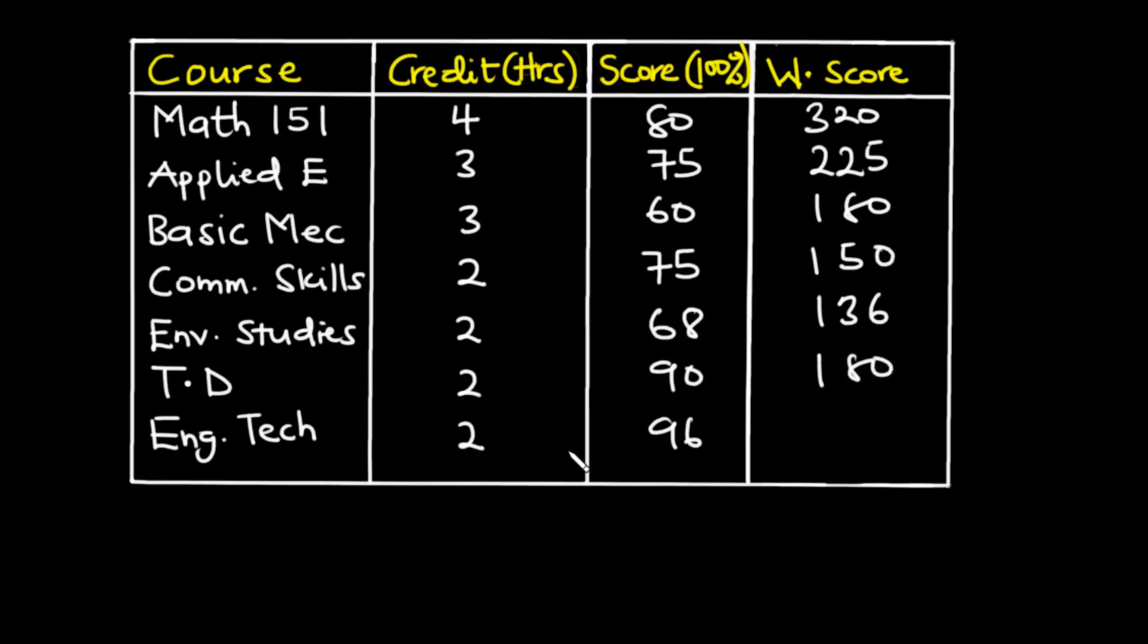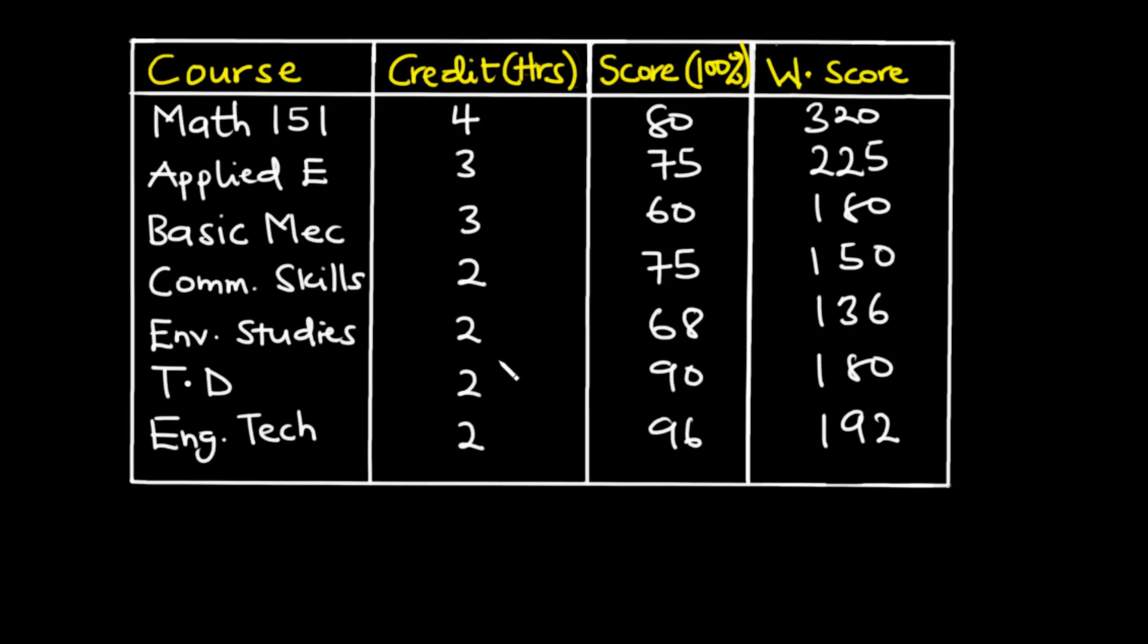Now to find the CWA for this particular semester we need to sum up all these values and divide by the total credit. Now let's find the total credit. 4 plus 3 is 7, 7 plus 3 is 10, 10 plus 2 is 12, 12 plus 2 is 14, 14 plus 2 is 16, and then 16 plus 2 is 18. So the total credit hours is 18.